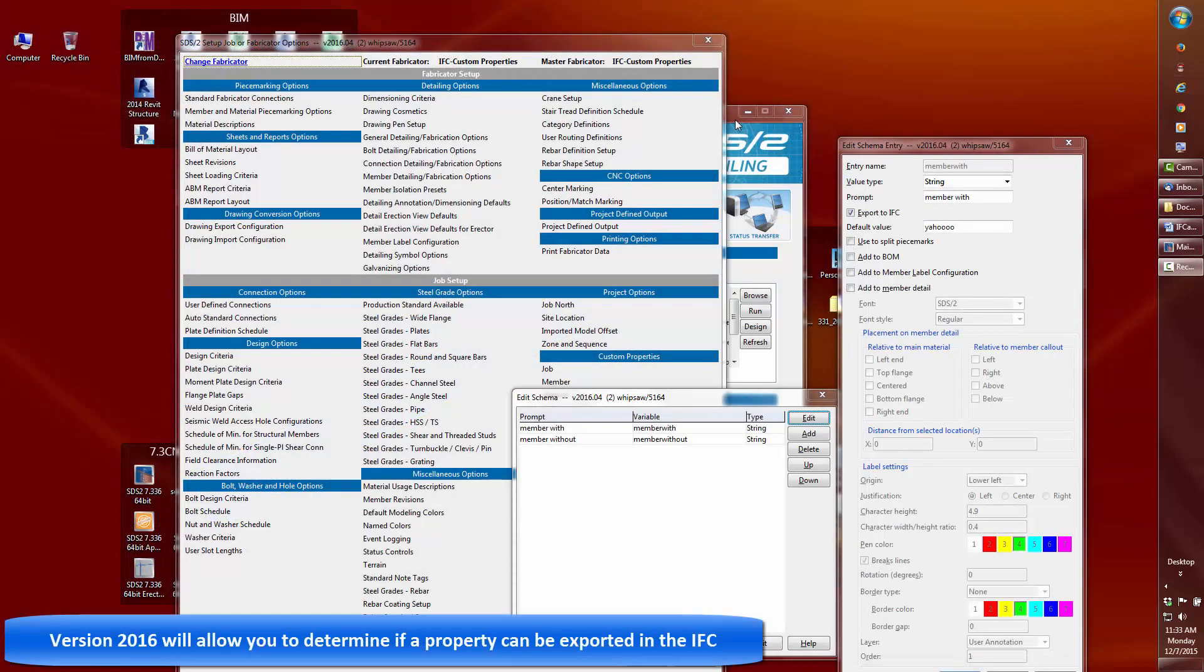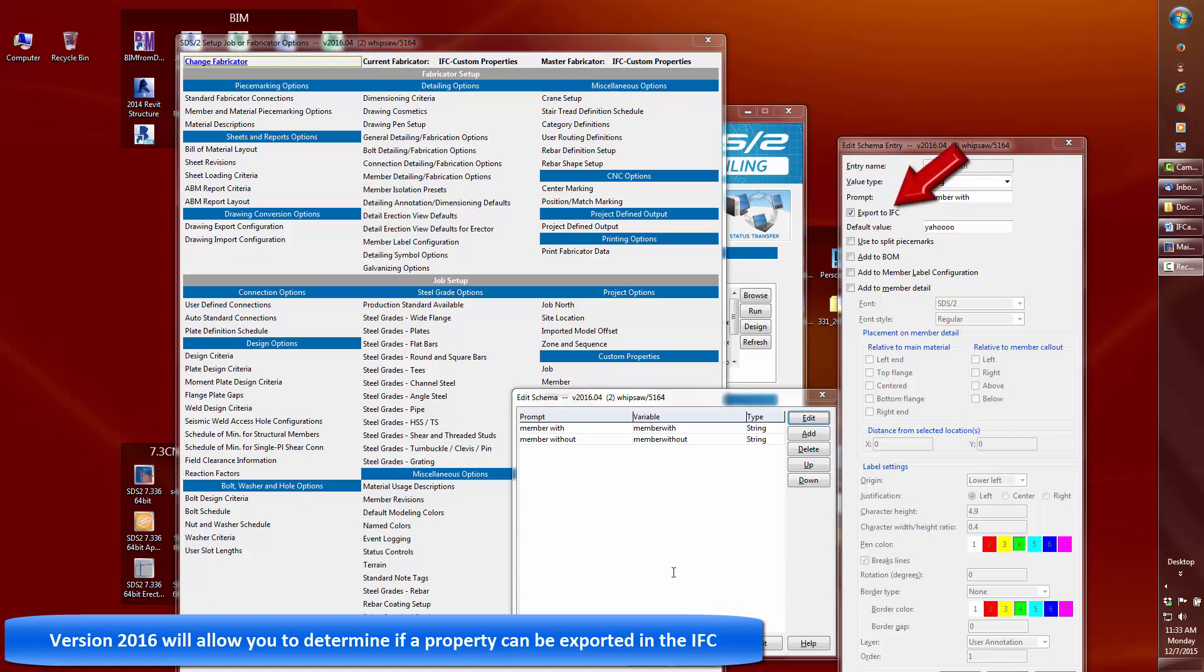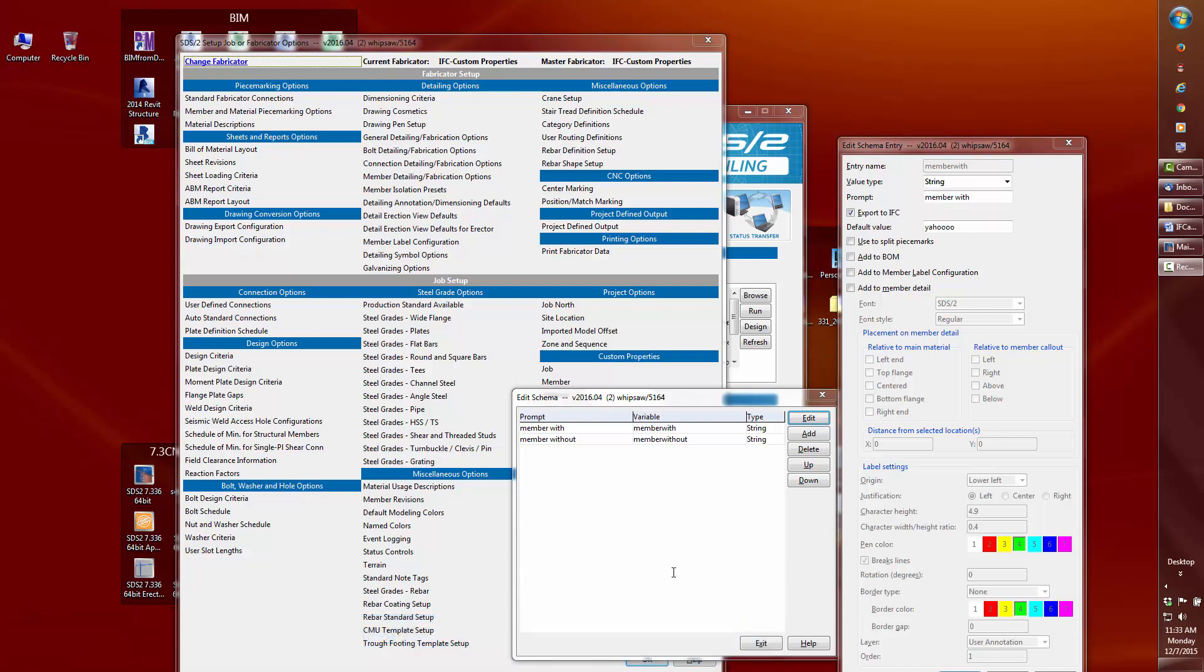Since we're on the topic of custom properties being exported in the IFC, in version 2016 you'll be able to set in the schema entry, as seen here, whether the custom properties will be exportable. This gives you yet another level of control.